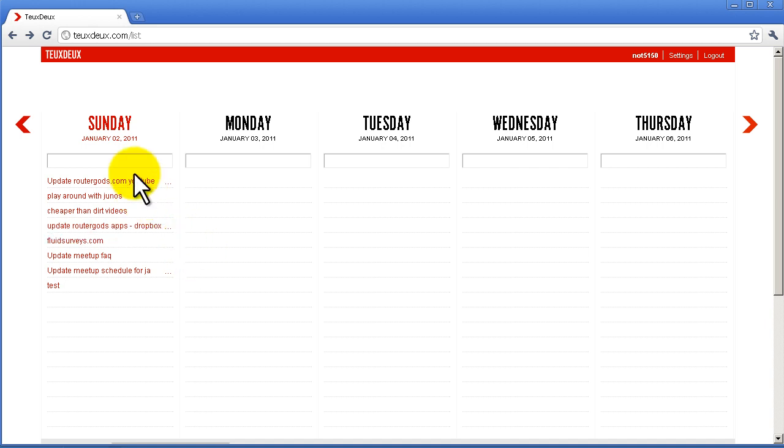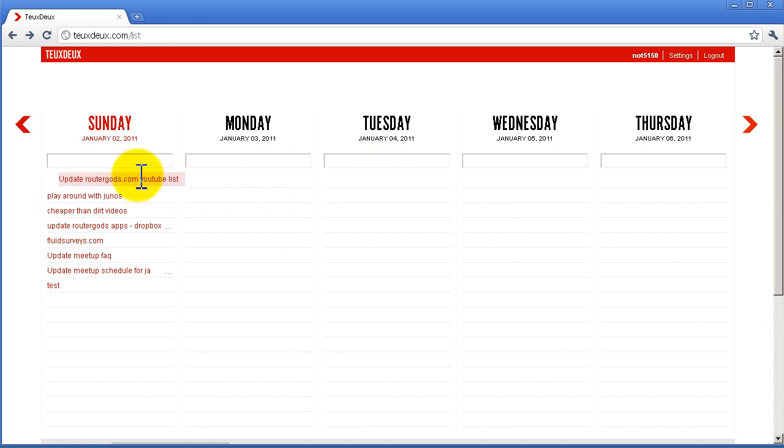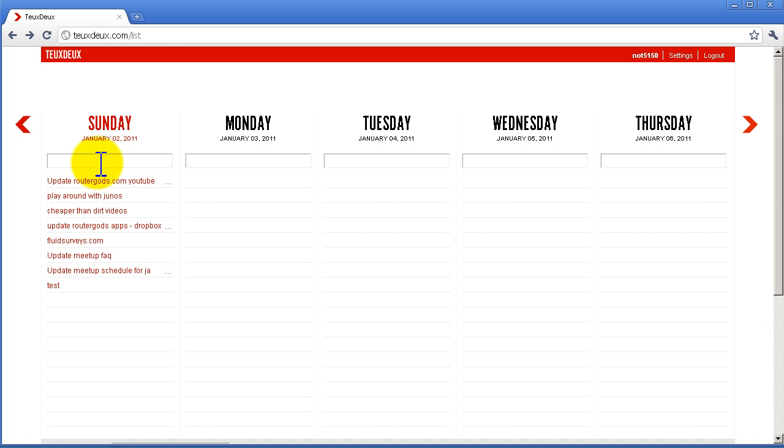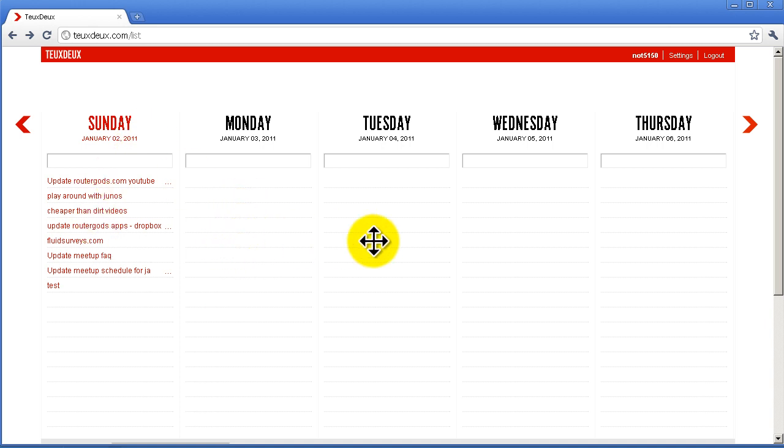You can move these to different days if you wanted to, which is pretty awesome. What's nice is, let's say I don't accomplish anything today—I'm lazy, I start playing World of Warcraft and do nothing. Well, tomorrow on Monday, it's going to move all of these things over to Monday, so it remembers, which is very nice.